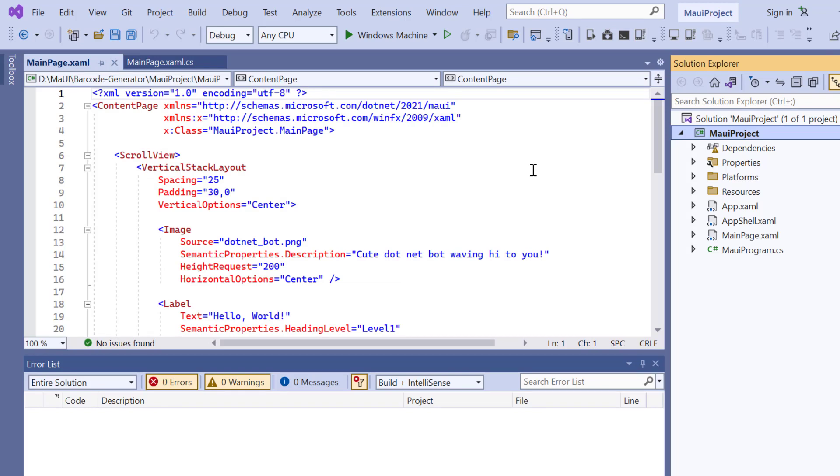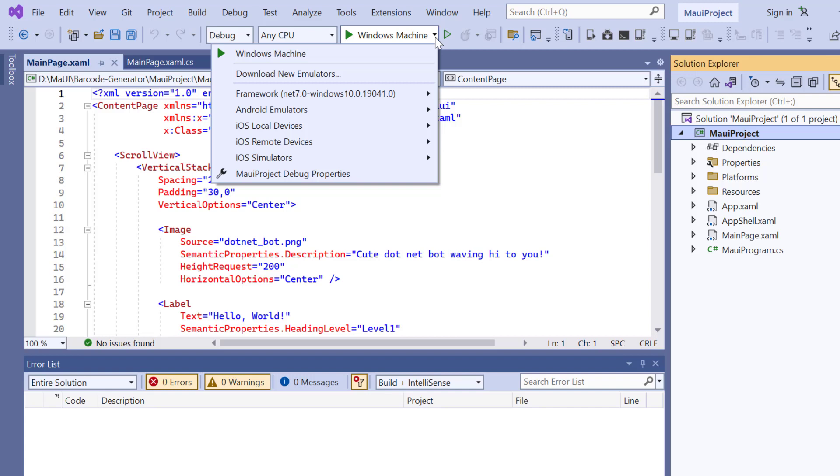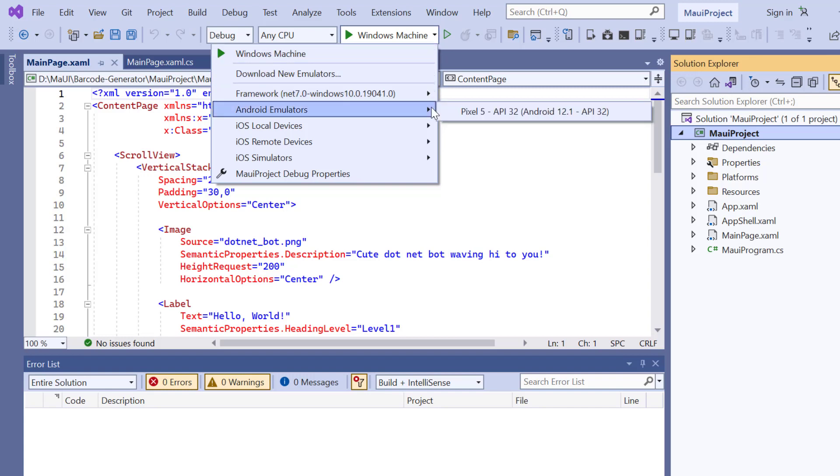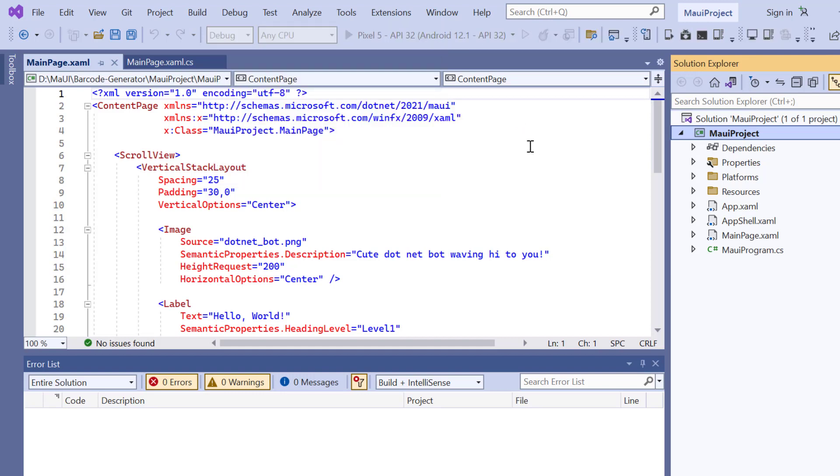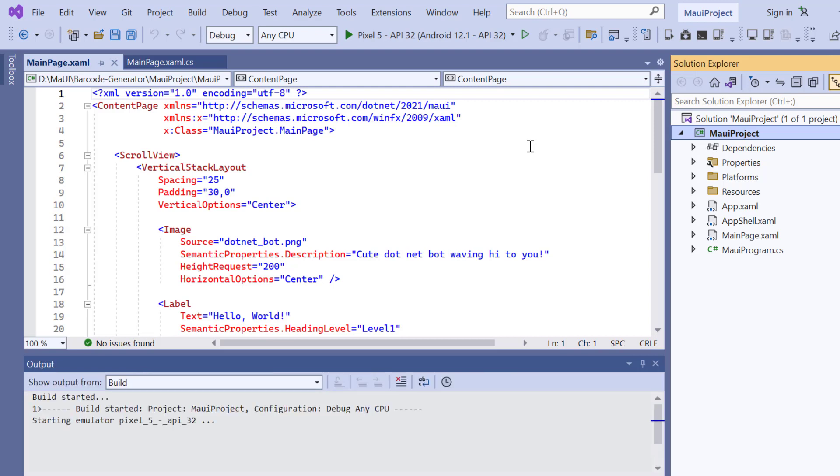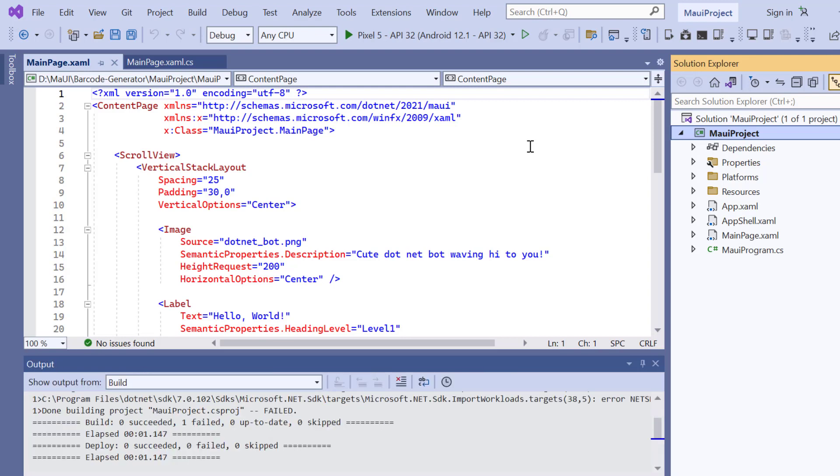Before I move forward, let's take a quick detour to set up the environment for running our application. Here, I choose an Android emulator. For this demonstration, I will select the Pixel 5 Android emulator. Once the emulator is selected, I'll run the application and show you the default output.